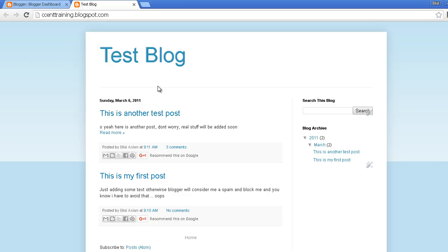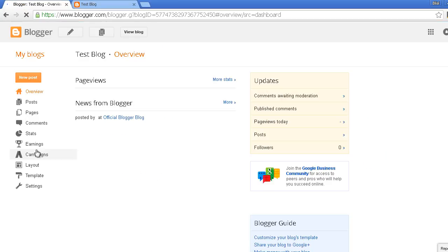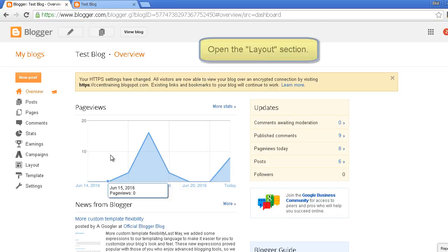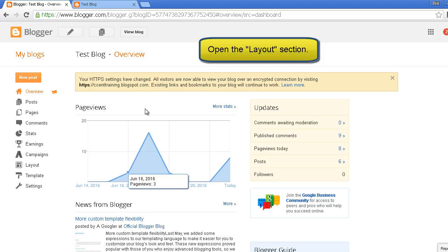So to add the contact form I'll open the blog dashboard. This is the overview section. I'll go to the layout section.